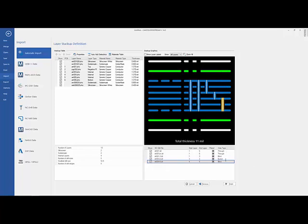And you notice that it figured out the hole types for us. That works for through holes, blind, buried, back drills. It will figure that information out for us, and why it's important, it uses that information when we do run analysis on the design.